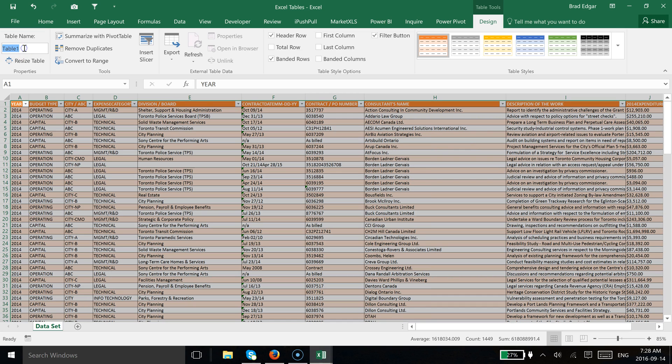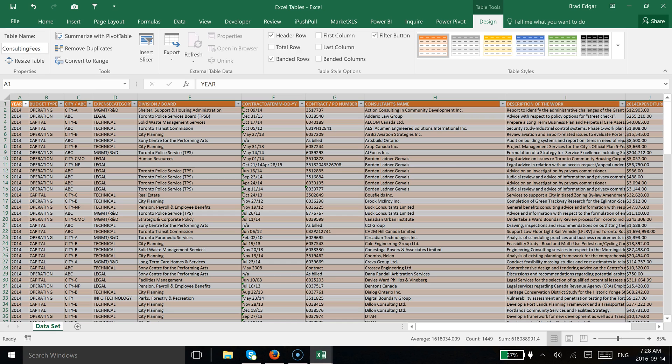I'm going to also change the table name, which is something you can do. In this case, we're going to call it consulting fees. This is data that I found on the Toronto open data website.